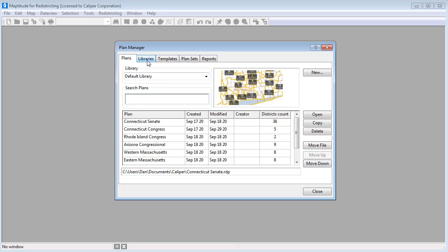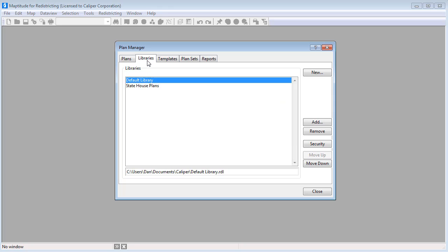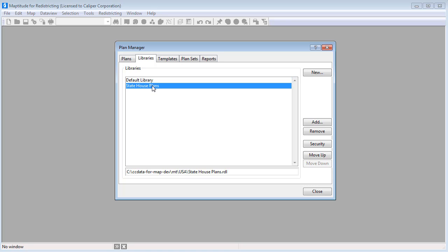In the Plan Manager, click the Libraries tab and choose the library that you want to secure, then click Security.